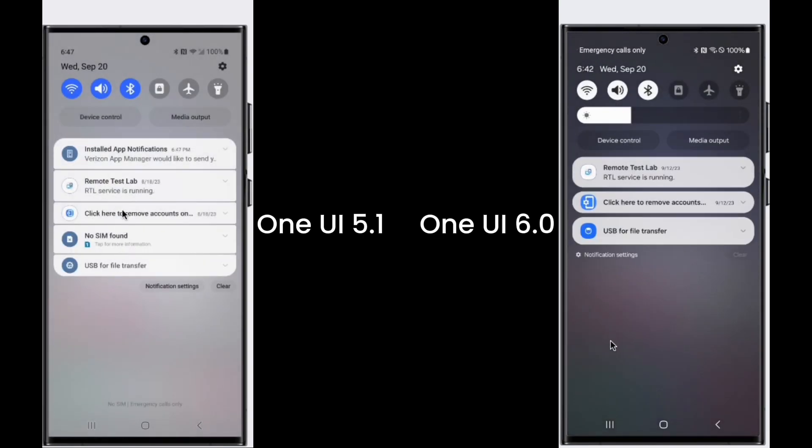In One UI 6, the notifications have some small changes. The notification card becomes separated and the quick setting icons become white in color.